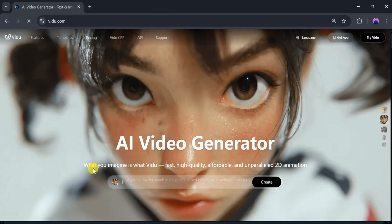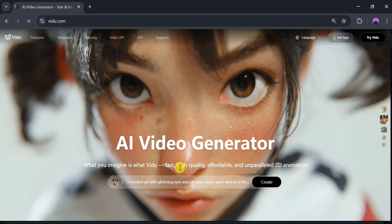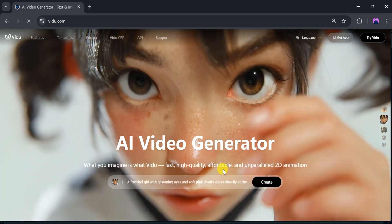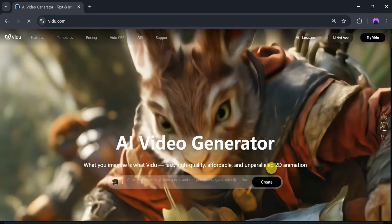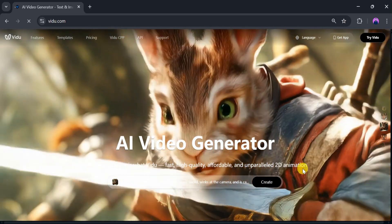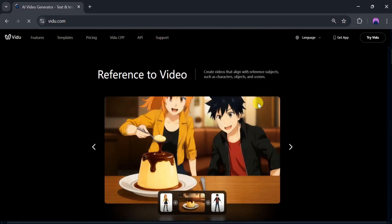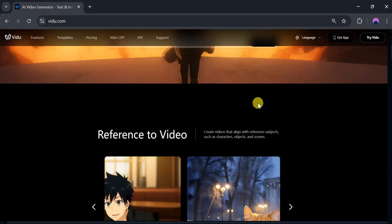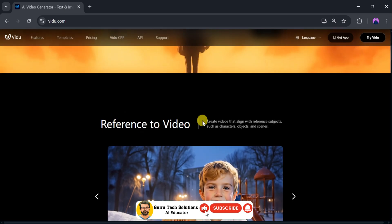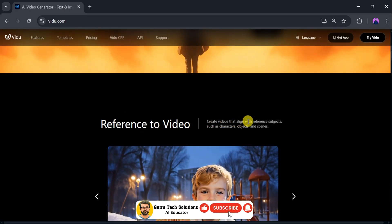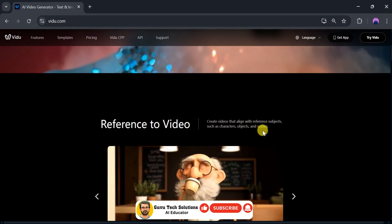What you imagine is what Vidyu creates - fast, high-quality, affordable, and unparalleled 2D animation. Using Vidyu AI, we can create reference to video content, a video that matches your reference subjects such as characters, objects, and scenes.